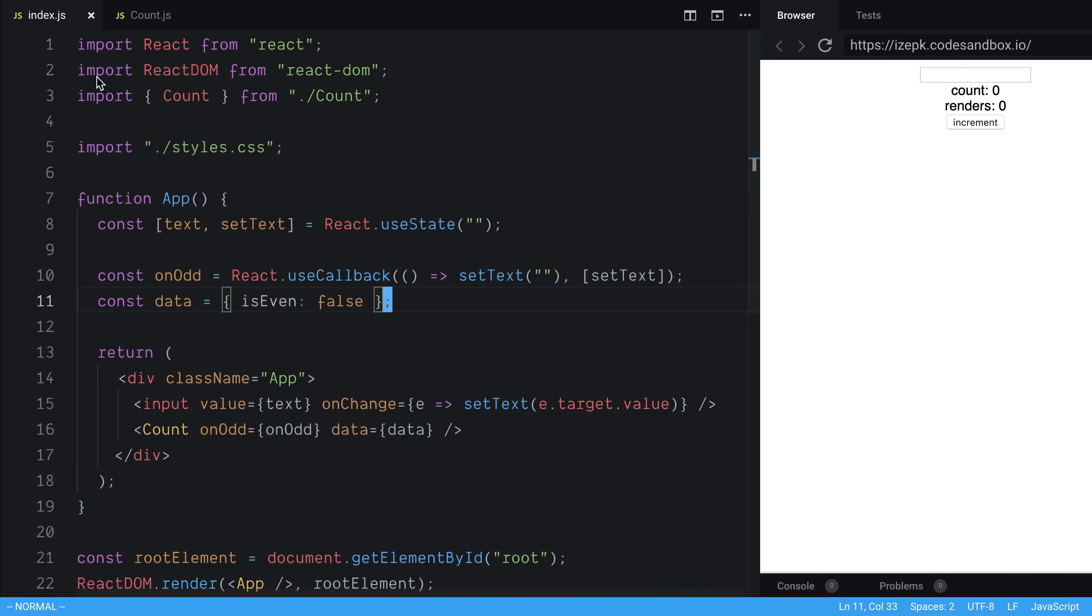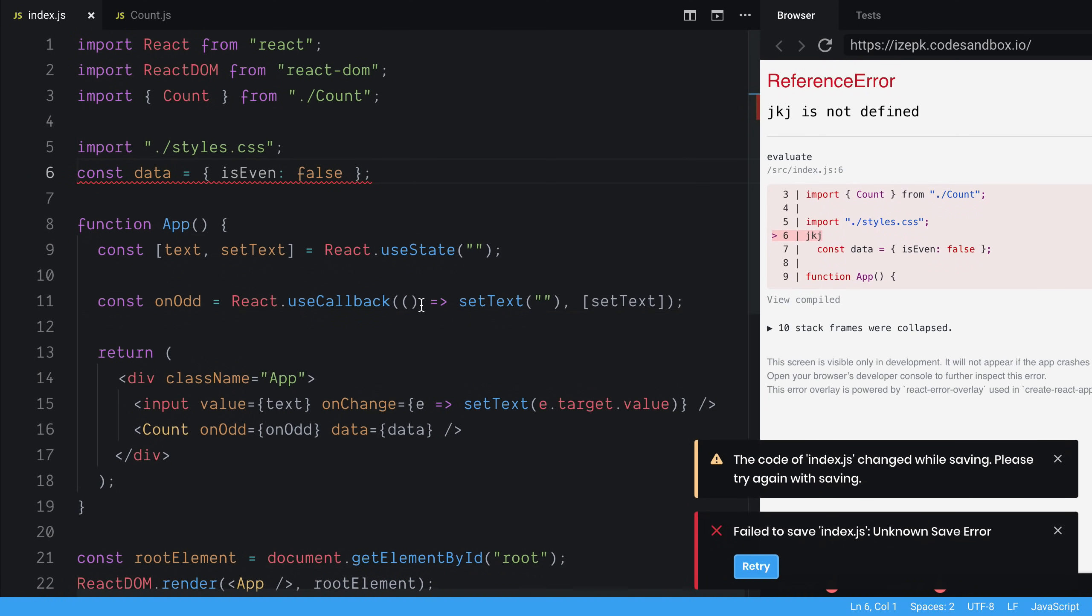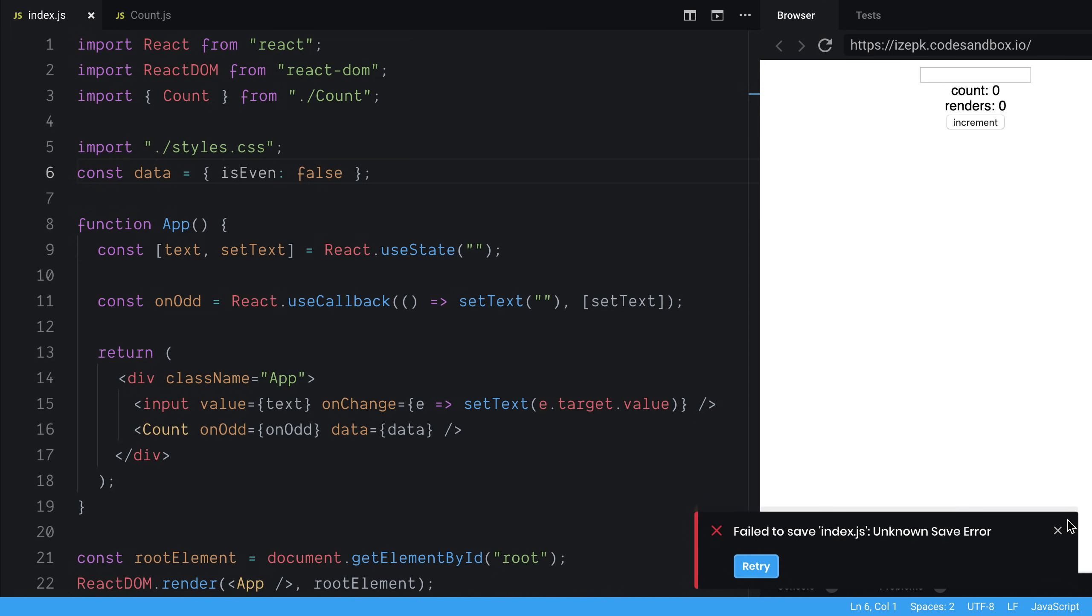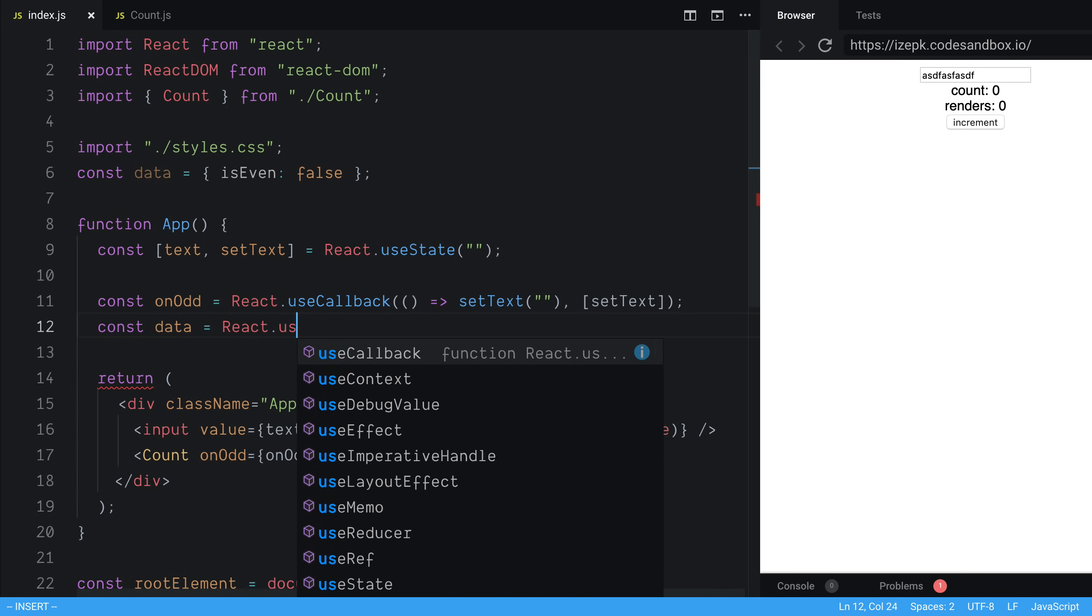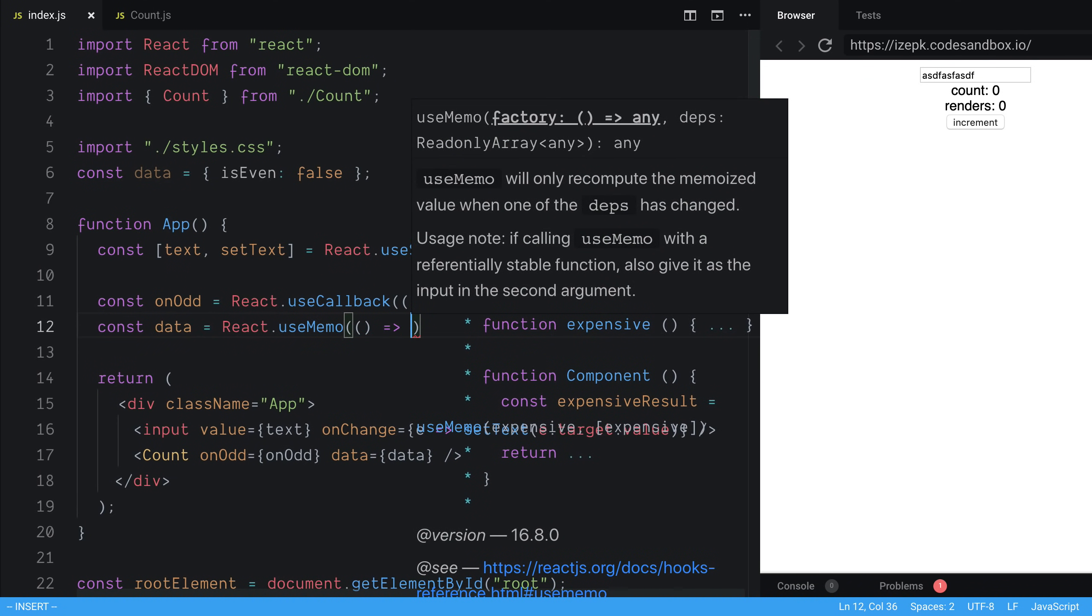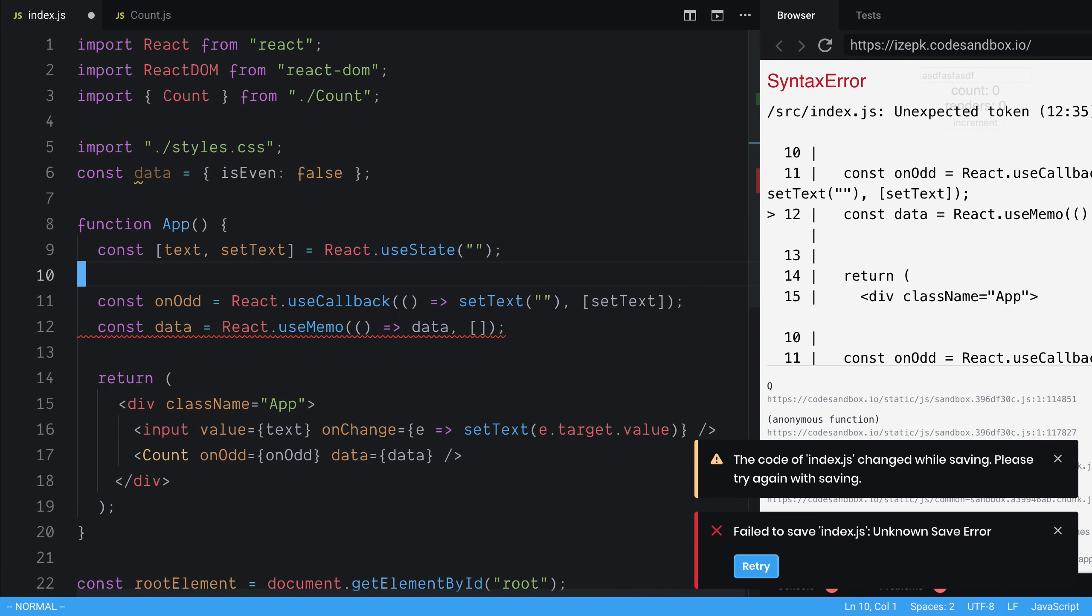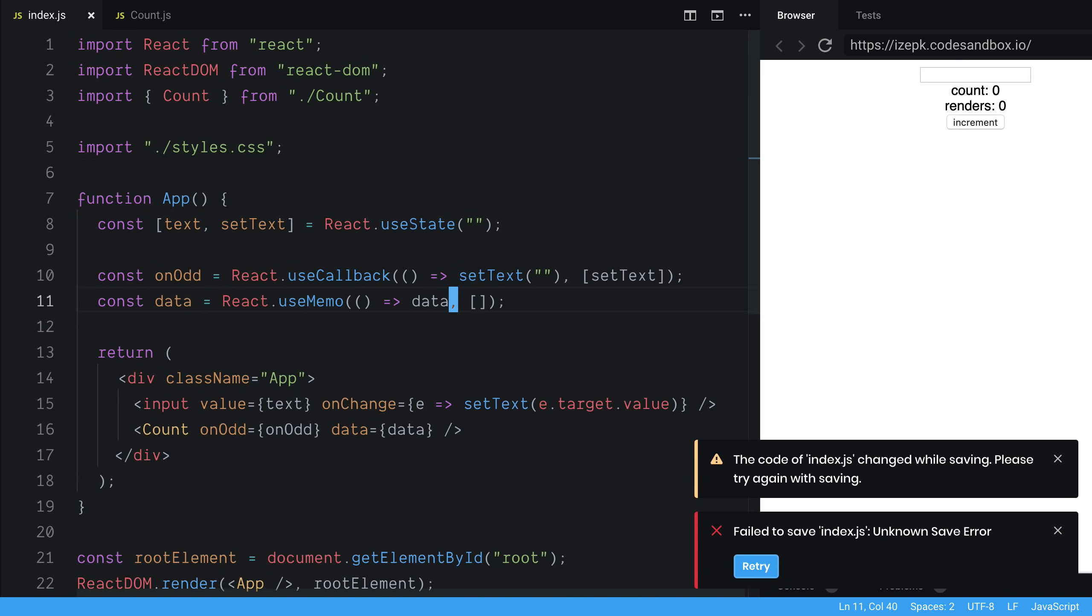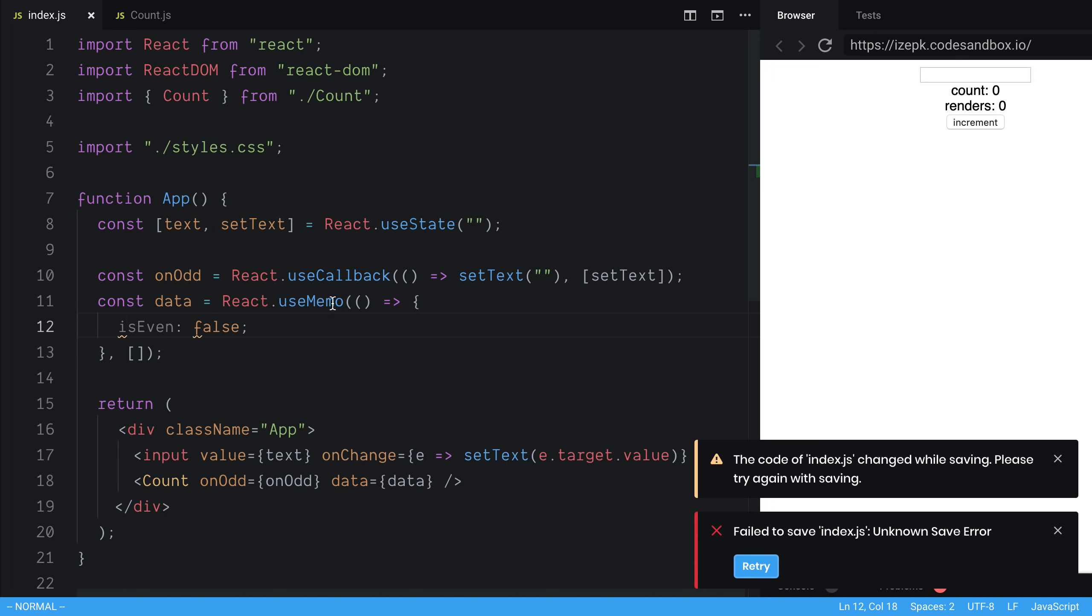The other one is we can make sure that this object does not get recreated every time. So this is a hard-coded object. So I could stick it up here. And now we're not going to have that problem anymore. So it doesn't cause any renders when I type here. The other one is we can use another hook. So we can say const data is equal to React.useMemo. And this is going to return data, which is isEven false.